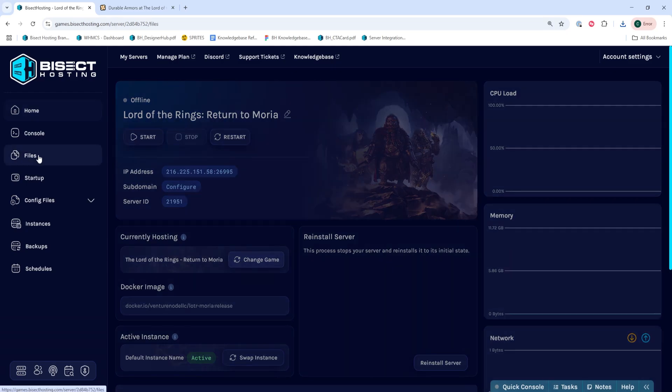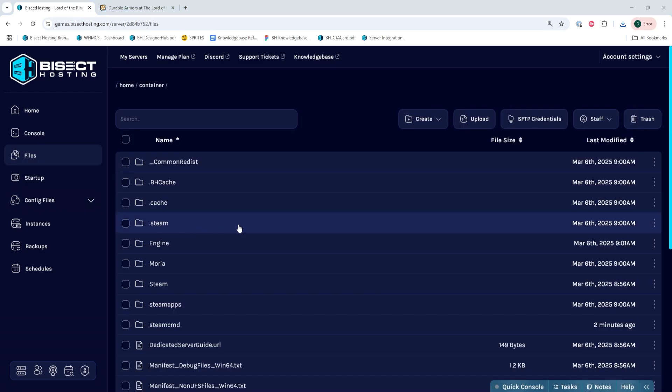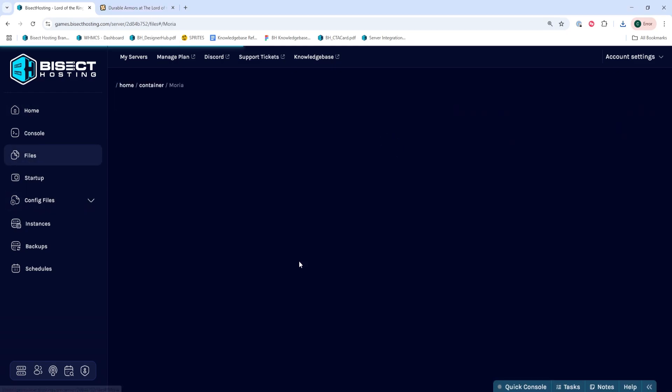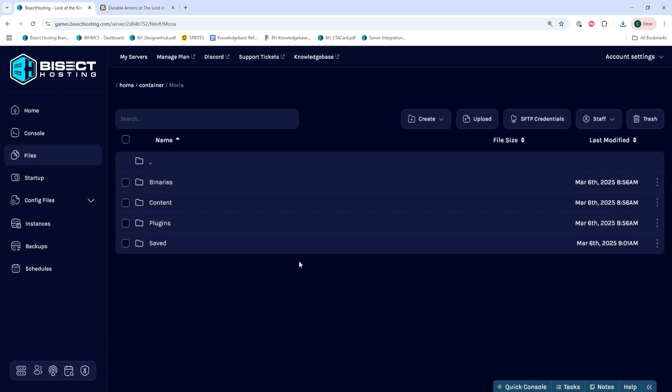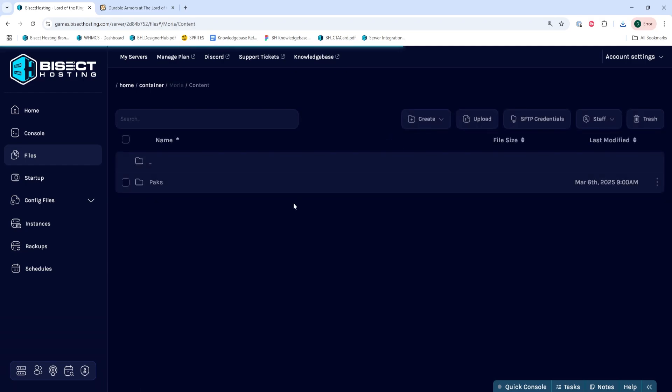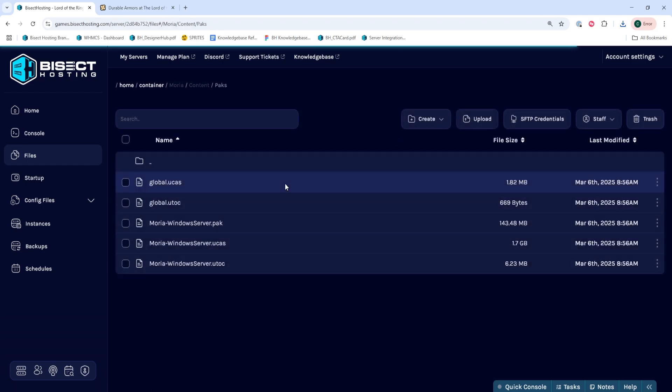We'll then go to the files tab and we're going to go into the Moria folder, then the content folder, and then lastly the packs folder.